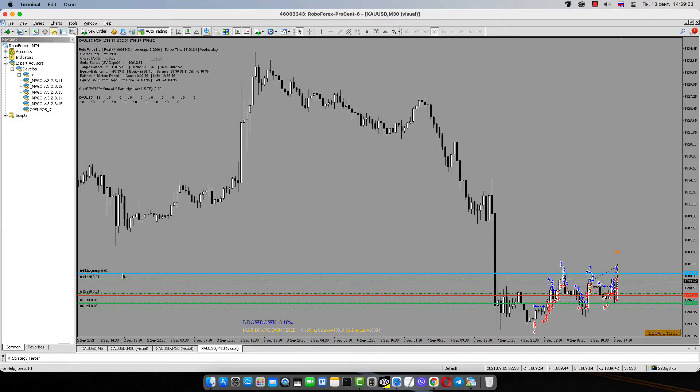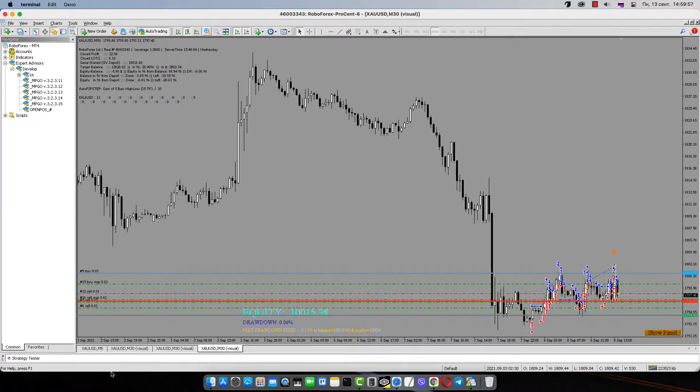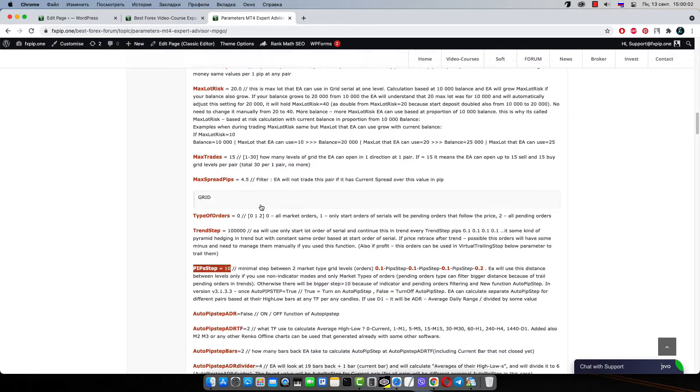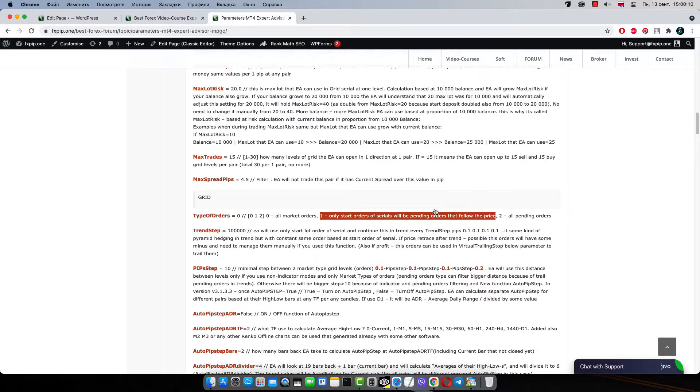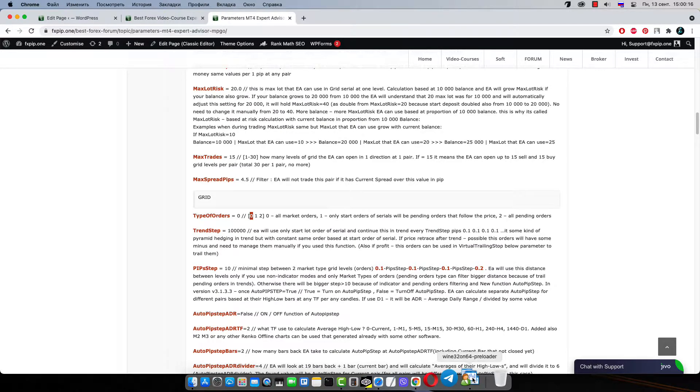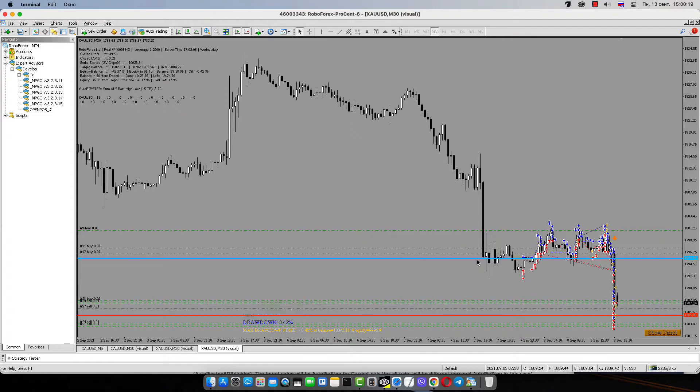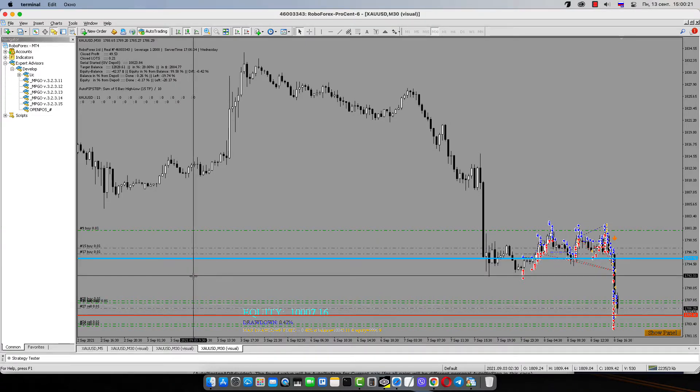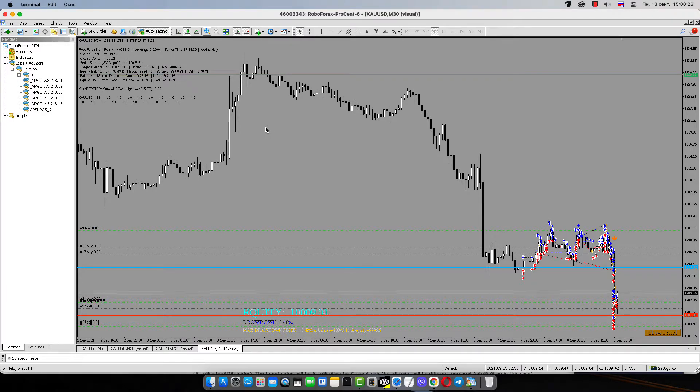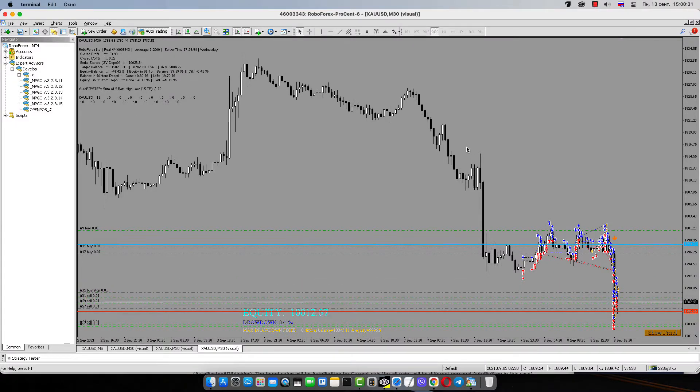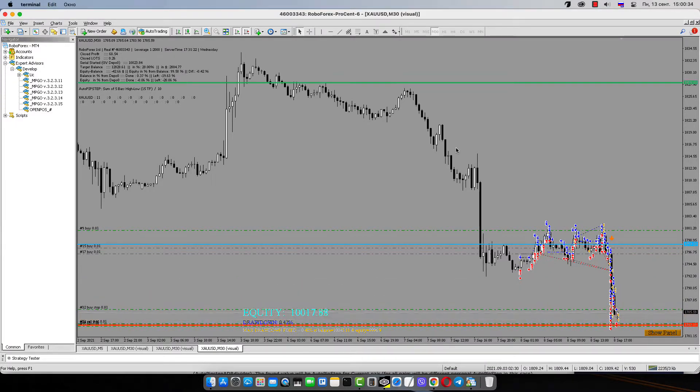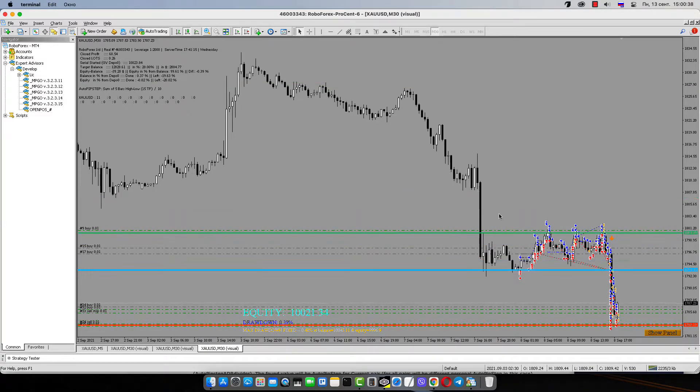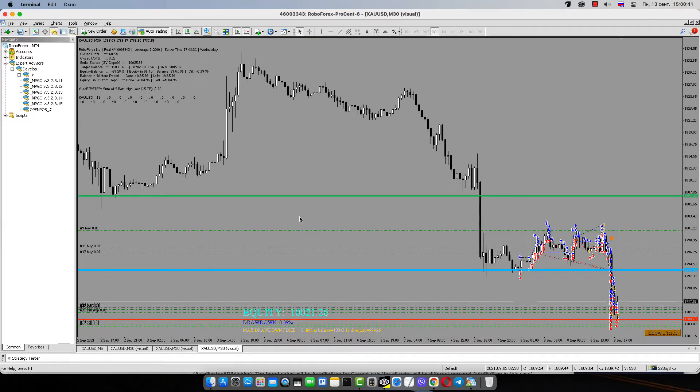Very popular strategy when only start orders in non-indicator mode will be pending orders with filter. But after price touches them, you set up market orders. It will be using in type of orders. When only start order in serial will be pending order, but after this, robot uses market orders after them. We already discussed this. But as you can see, there is bigger distance than 11 pips when you start to use pending orders, comparing with market orders which show exactly 11 pips. But this is example with filtering of the pending order.